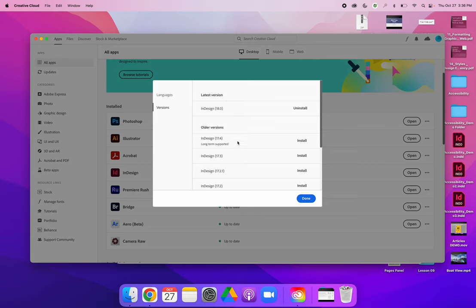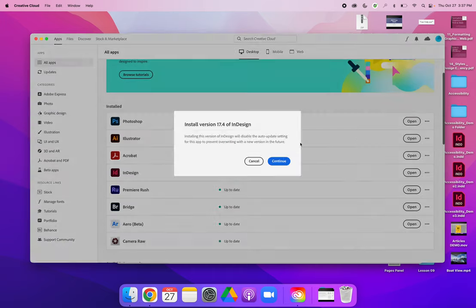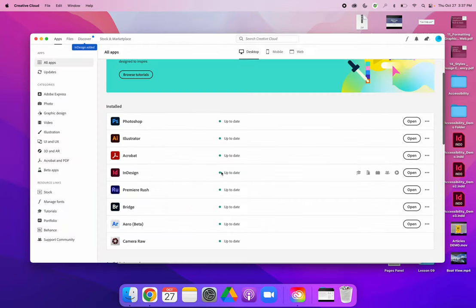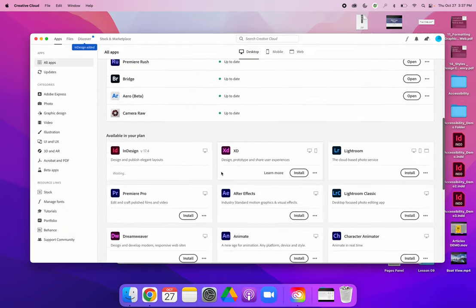If I was having issues with version 18, I could select version 17.4, which is the most recent version before that, and select install. It will then install version 17.4. It's going to take a few minutes.